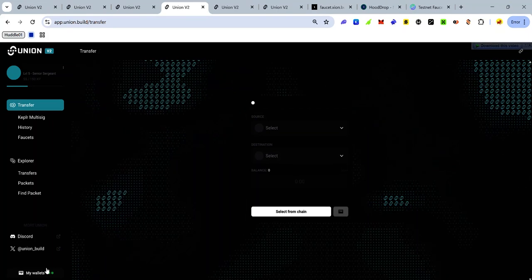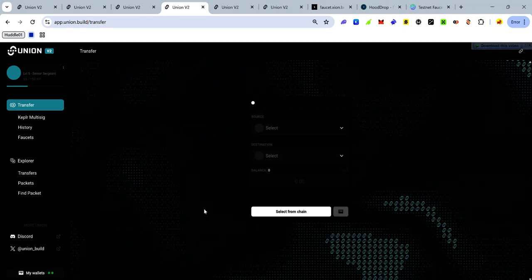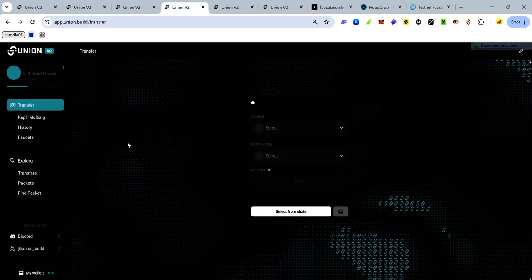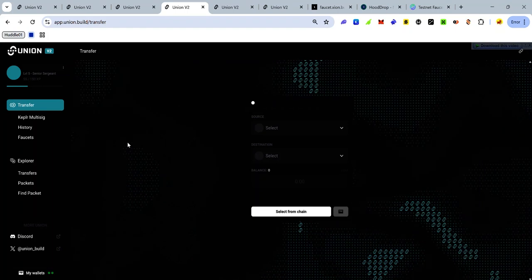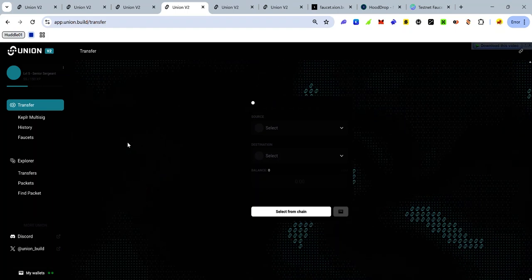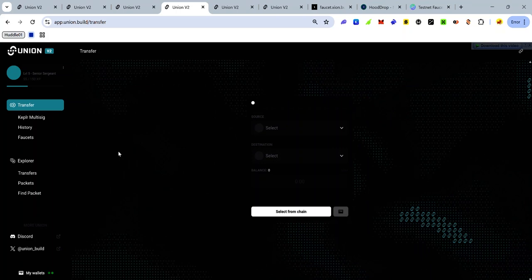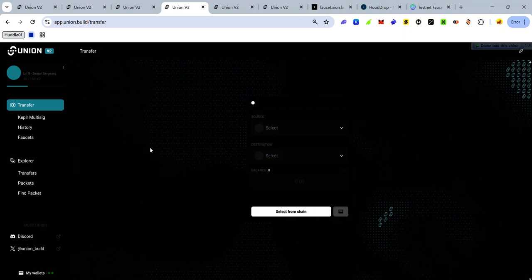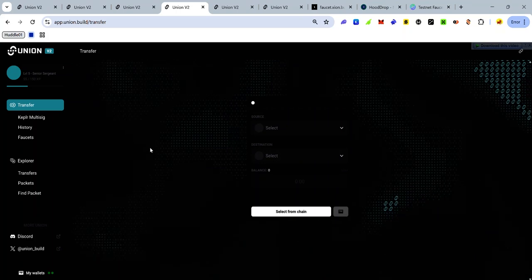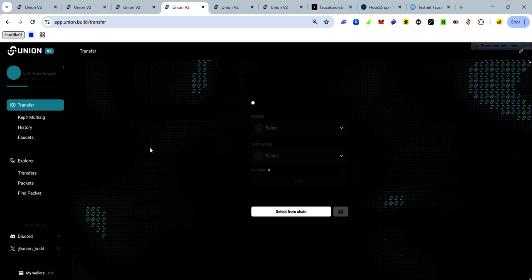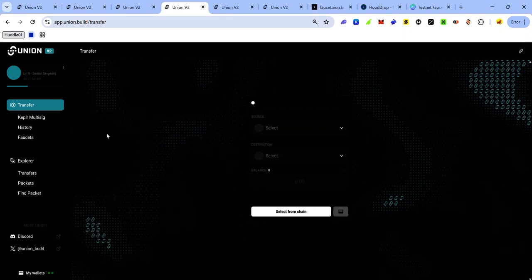Hey guys, the Union testnet app version 2.5 is live. With this update, the dashboard and the app are now integrated, so you don't need to leave the app to check your XP progress or achievements.